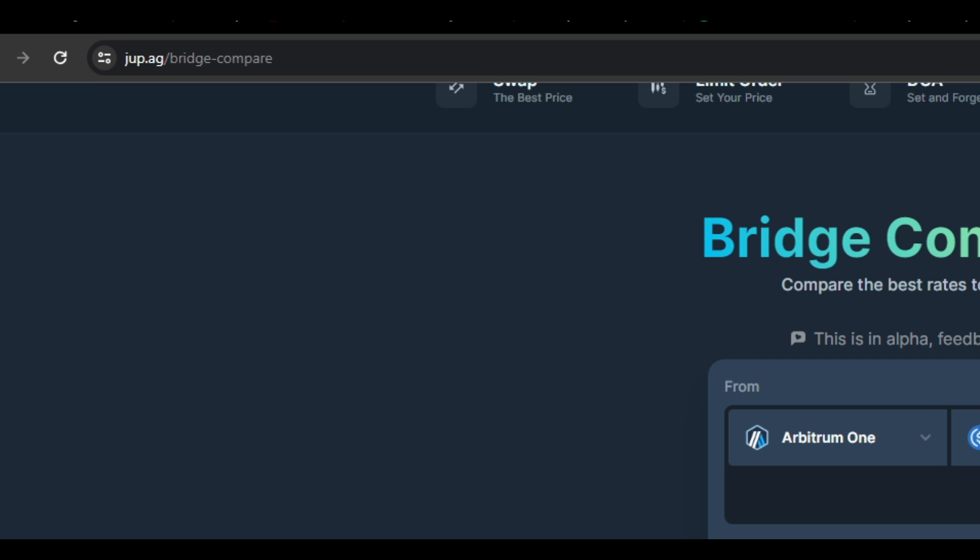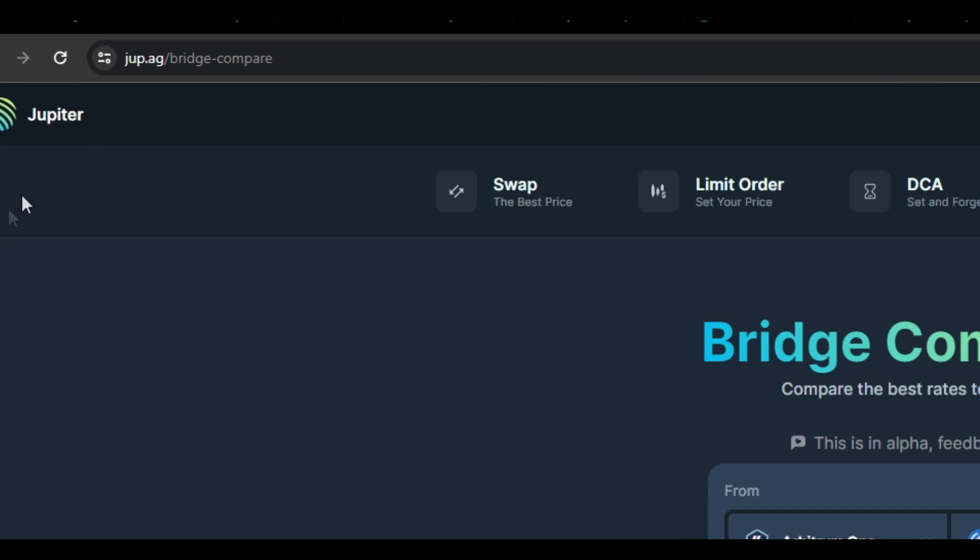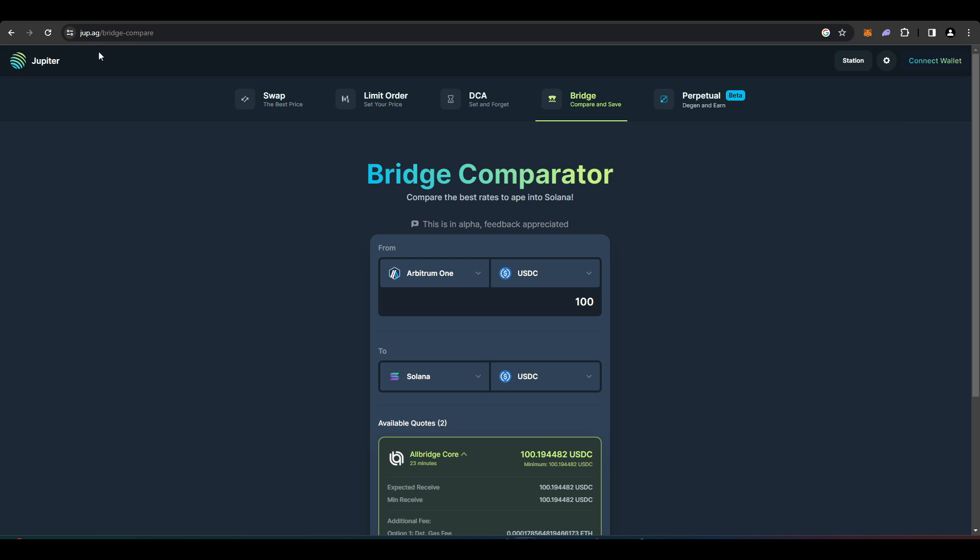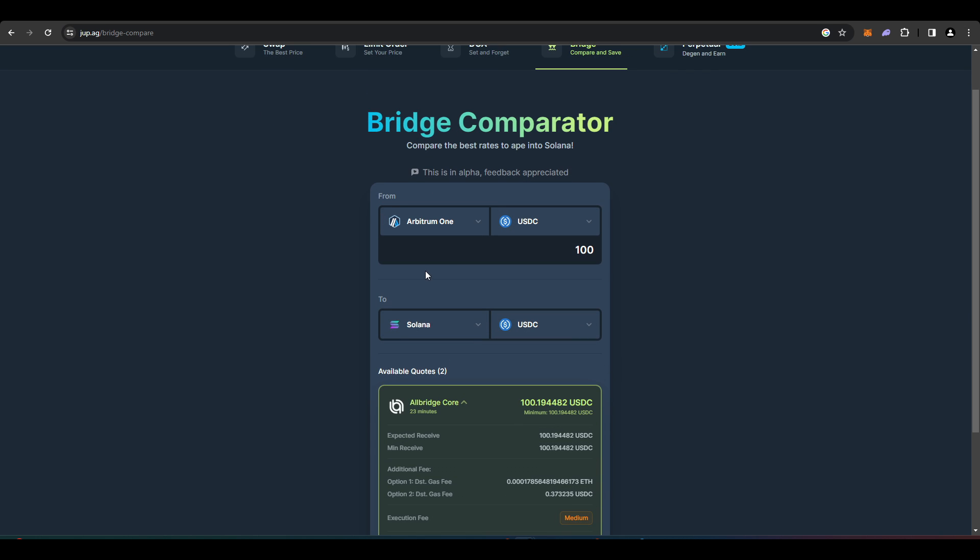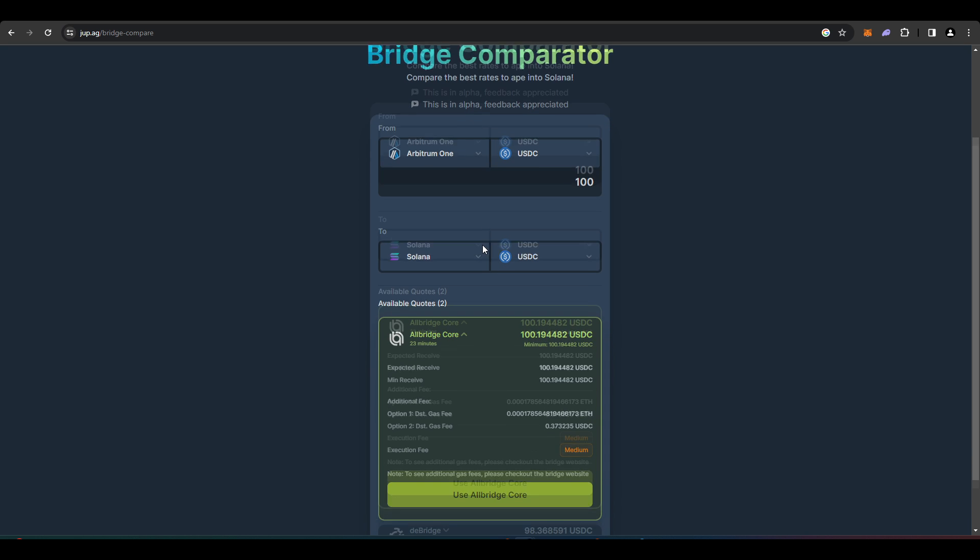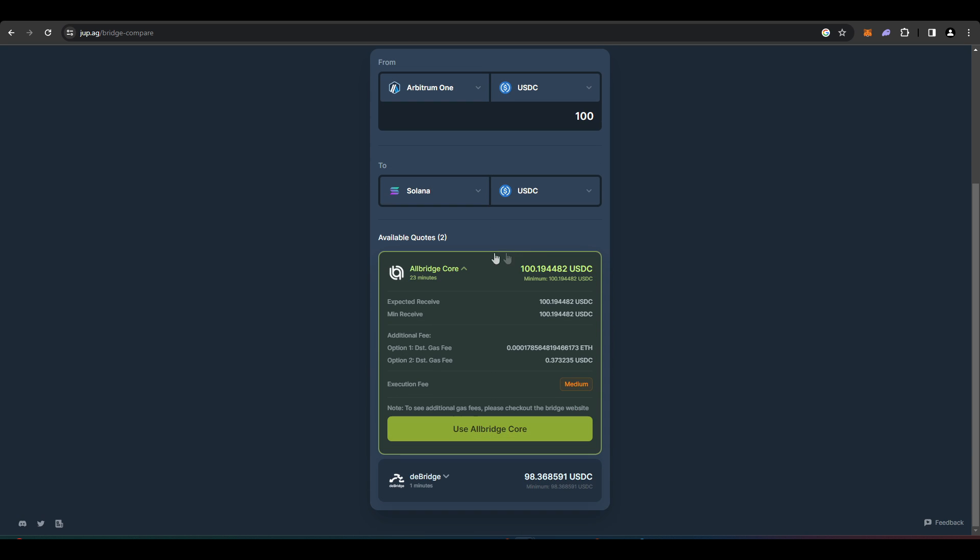If you want to bridge over to Solana from any EVM chain, you can go to dupe.ag forward slash bridge compare. I'll leave a link in the description down below. Say if you wanted to move 100 USDC from Arbitrum to Solana, this will show you that you can use Allbridge Core or Debridge.